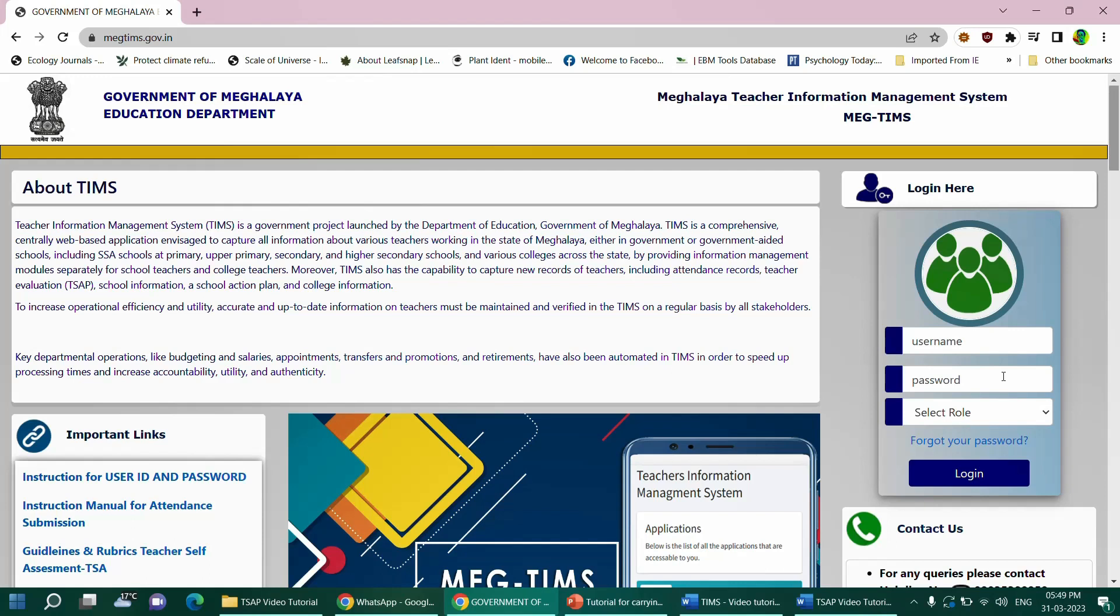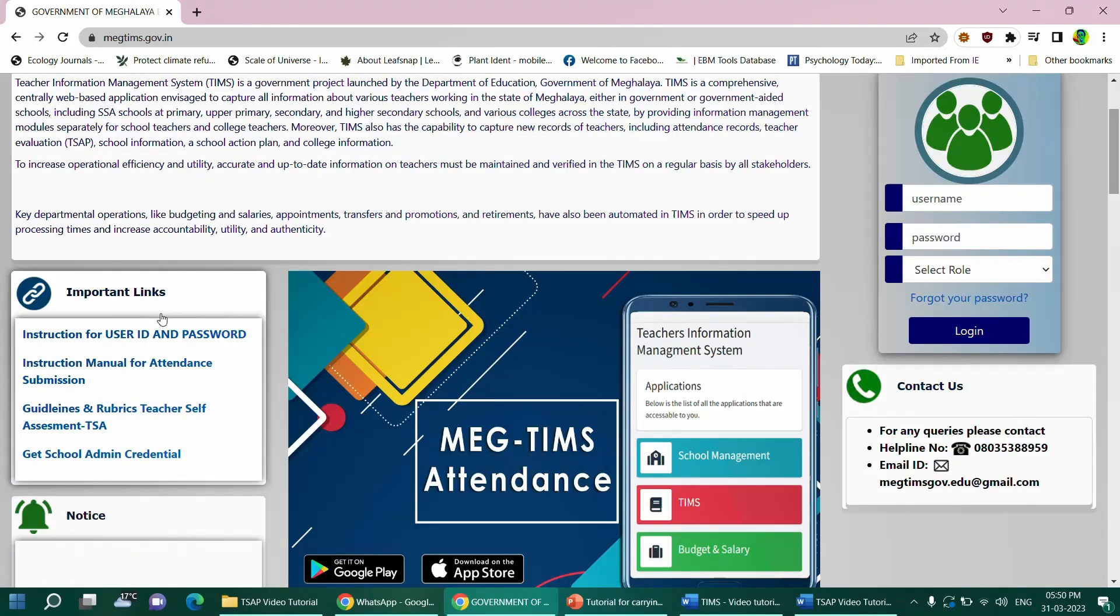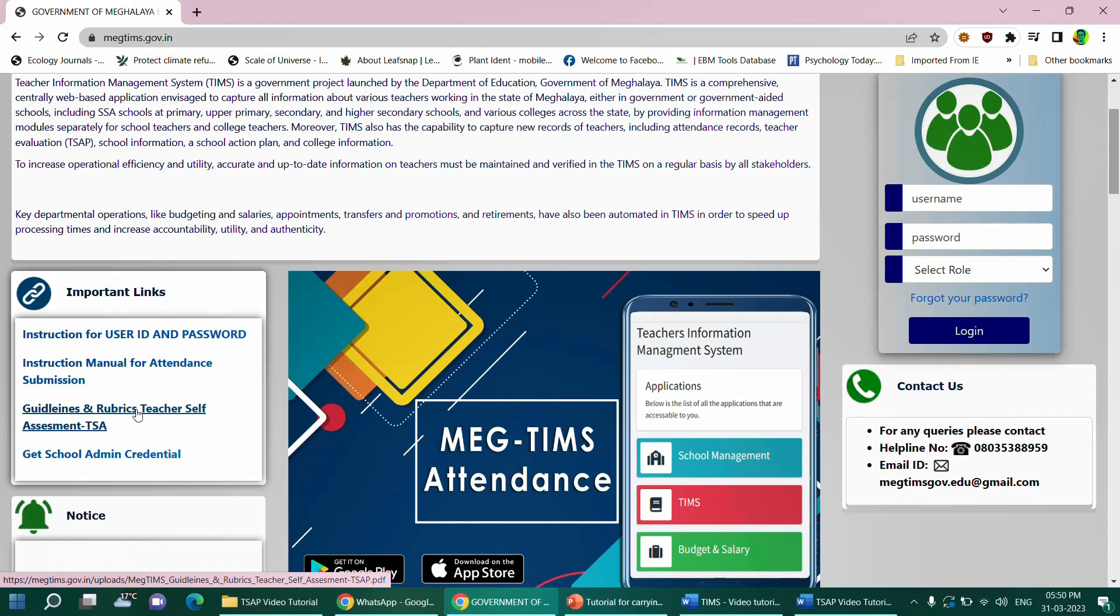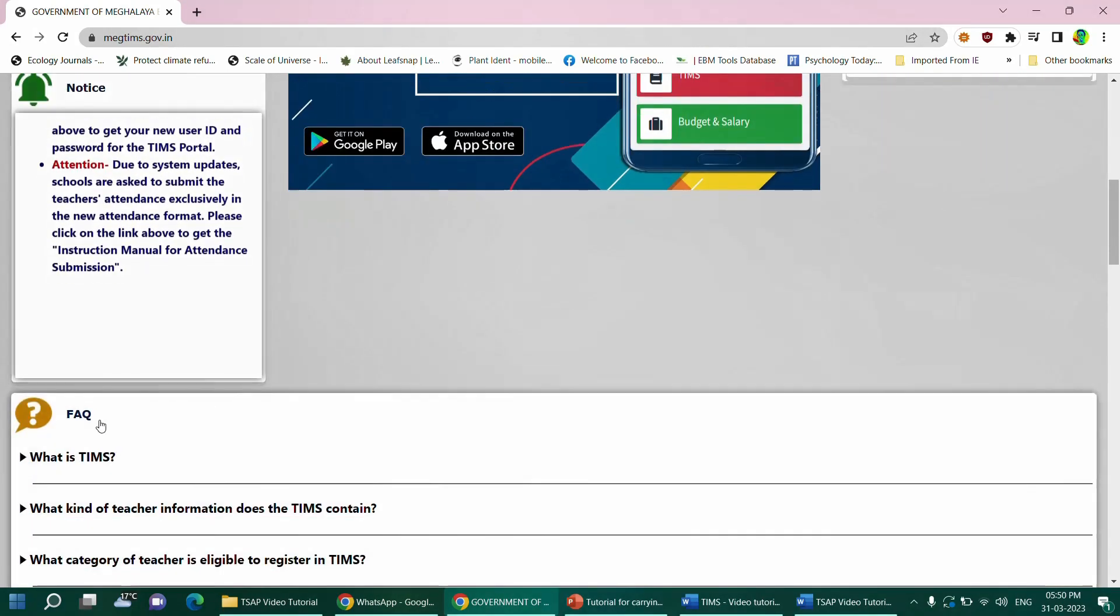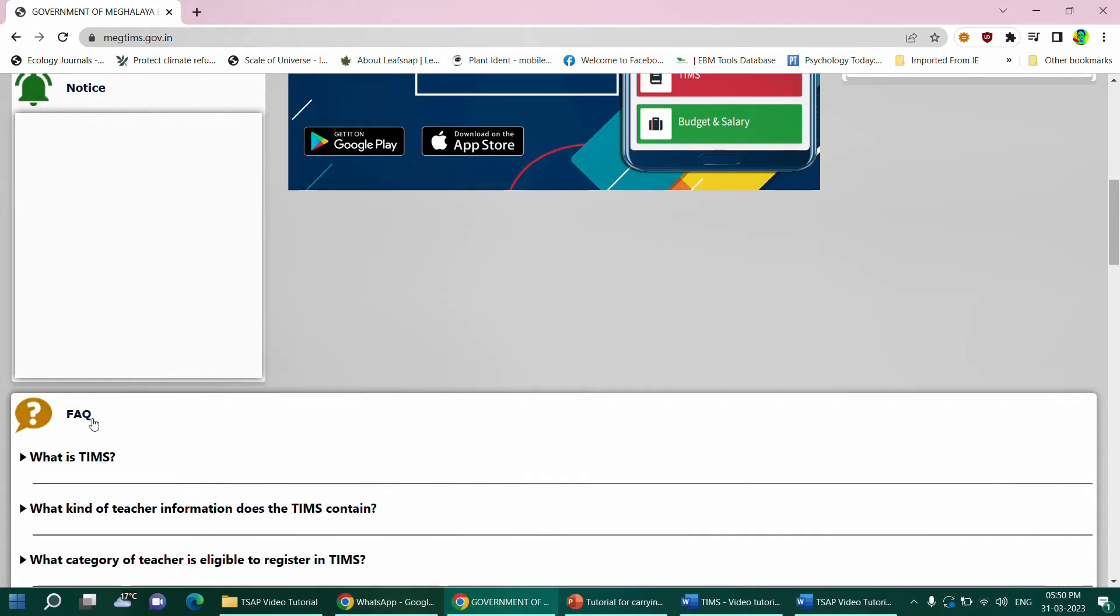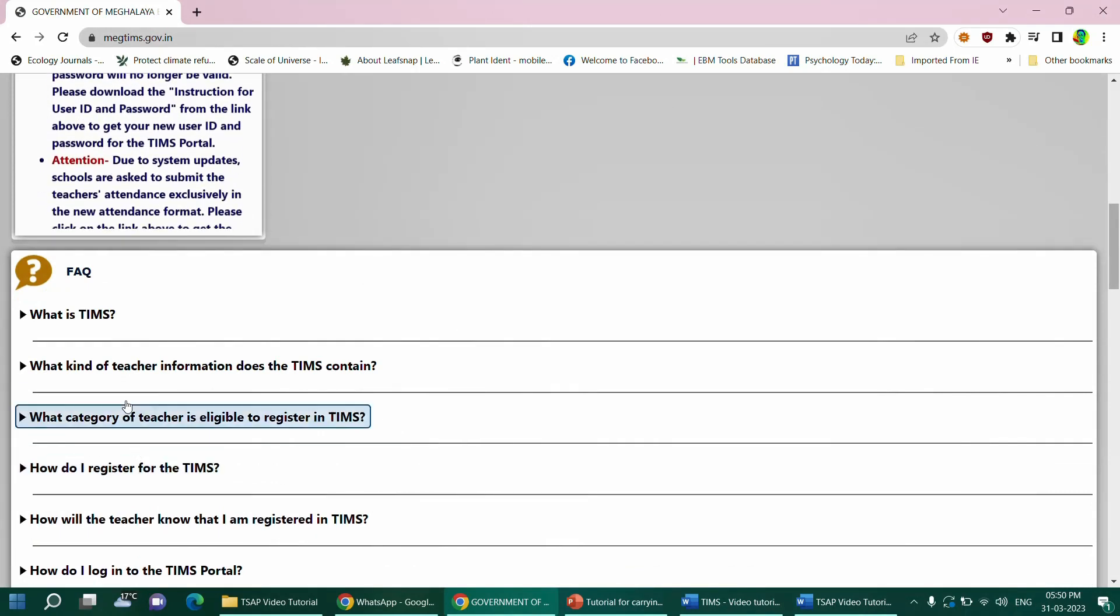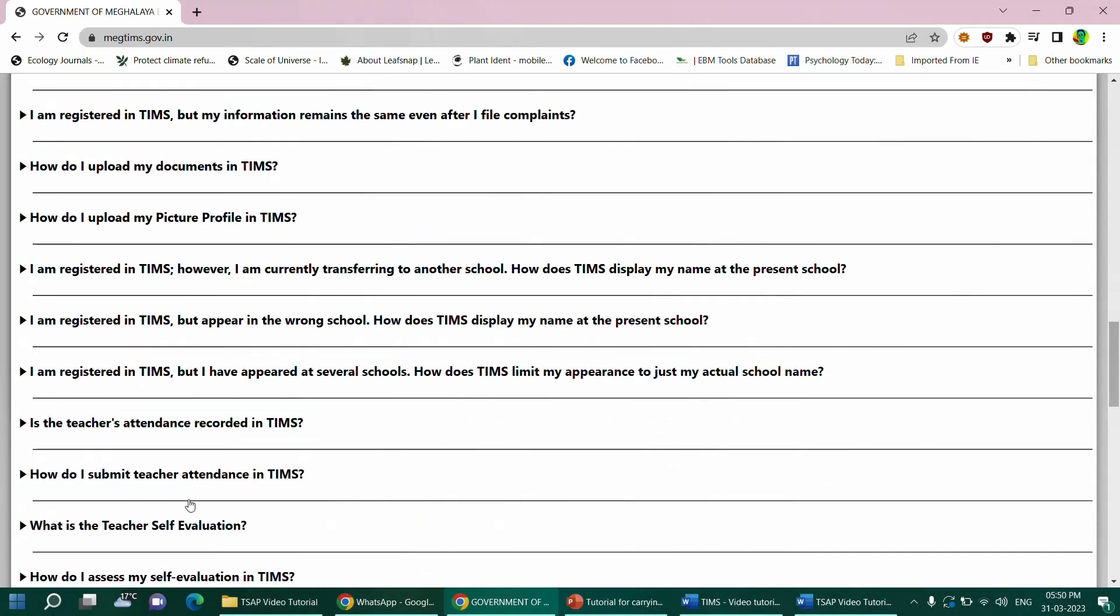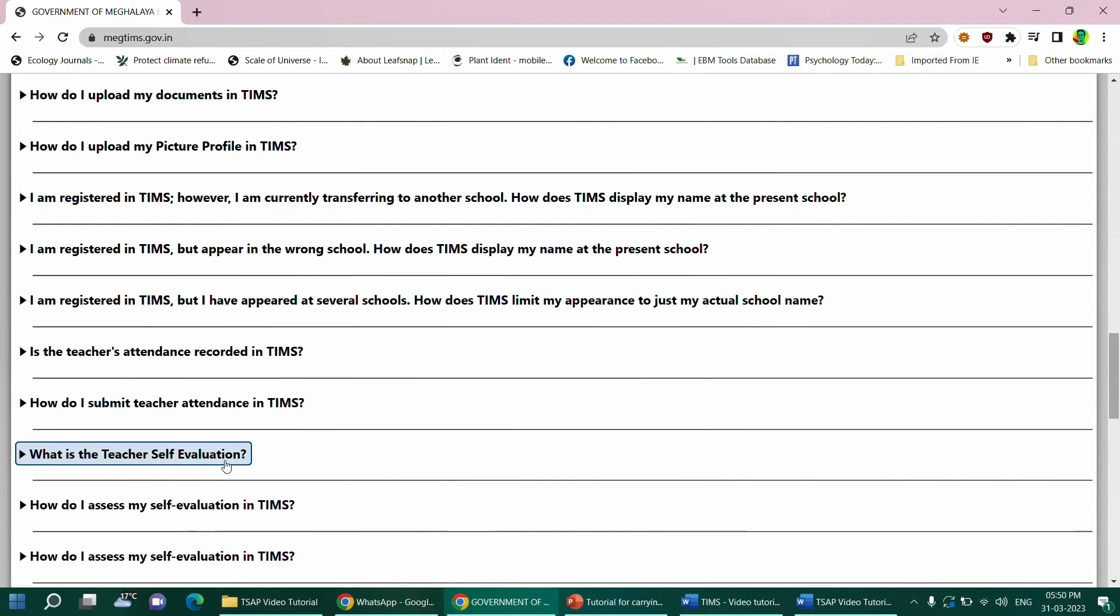Before you access your account, you may also check out other contents that are available on the home page. On the left side, you will see the important links section under which there are certain documents that you can access. One in particular that is relevant to the TSAP program is the guidelines and the rubrics for teacher self-assessment. Click on the link and download the document. You may also navigate down and check out the frequently asked questions or FAQs which has some of the important questions and answers about TIMS and also about the teacher evaluation. Please note that in the context of TSAP, the term self-evaluation and self-assessment is one and the same thing and they are often used interchangeably.